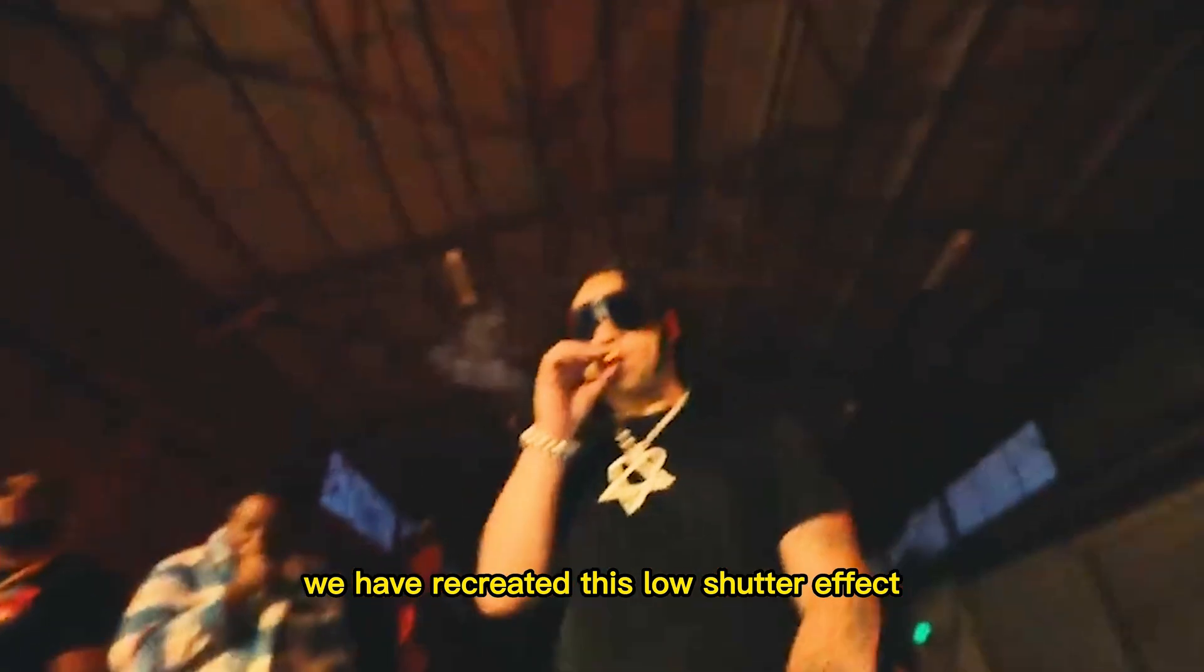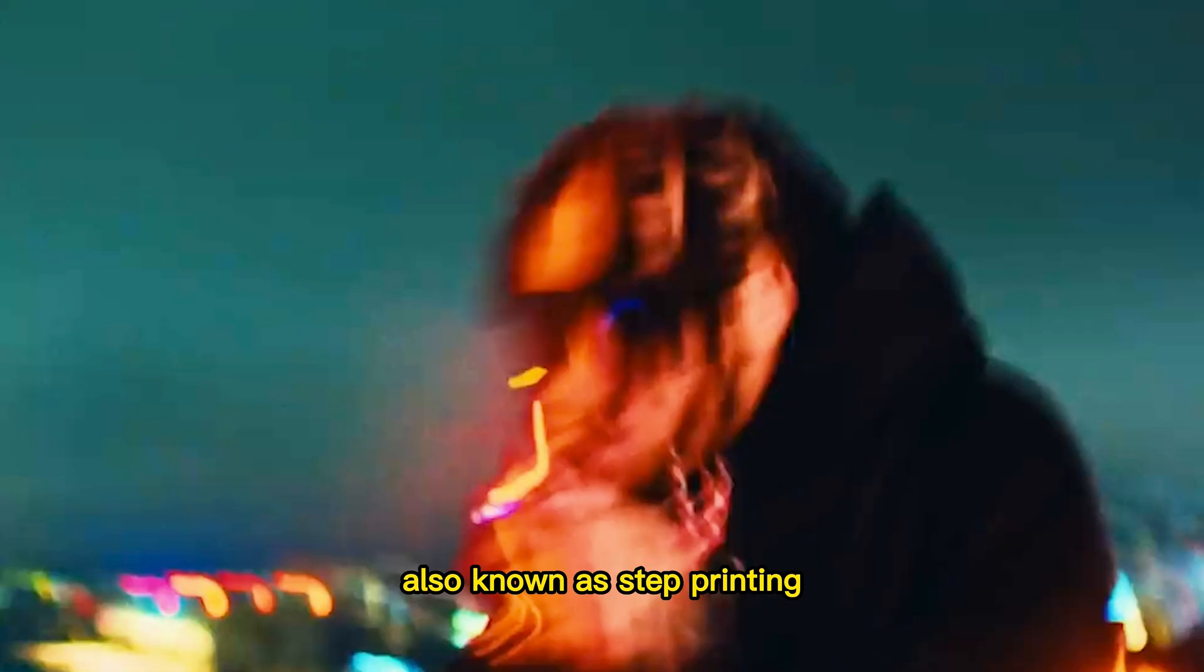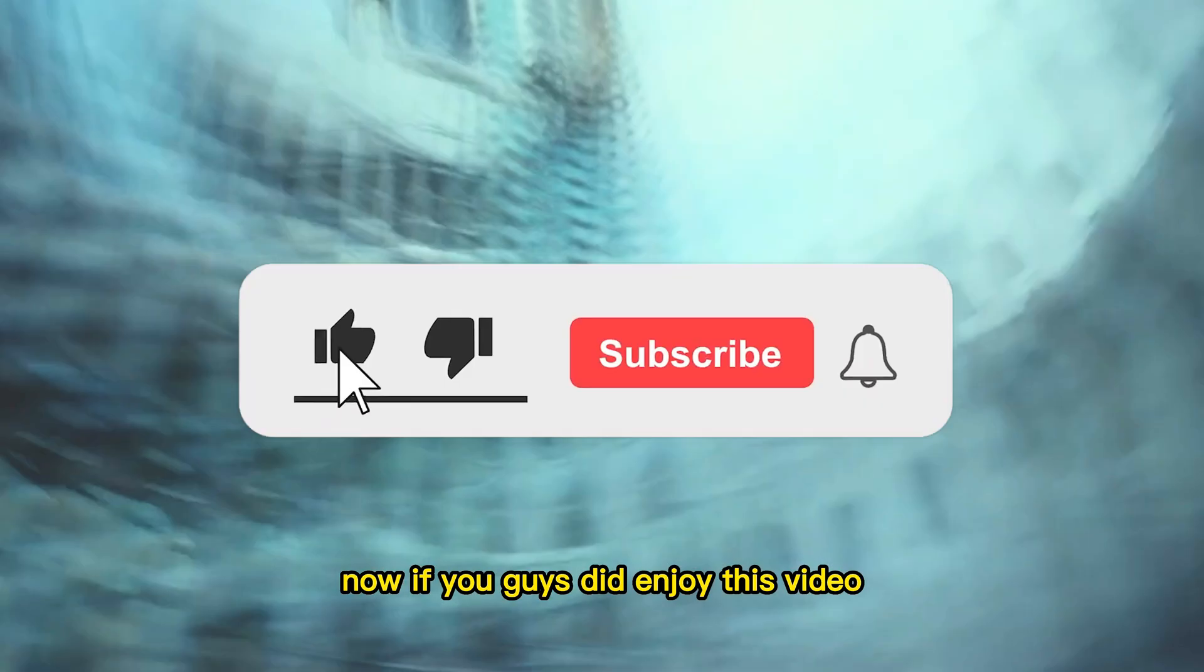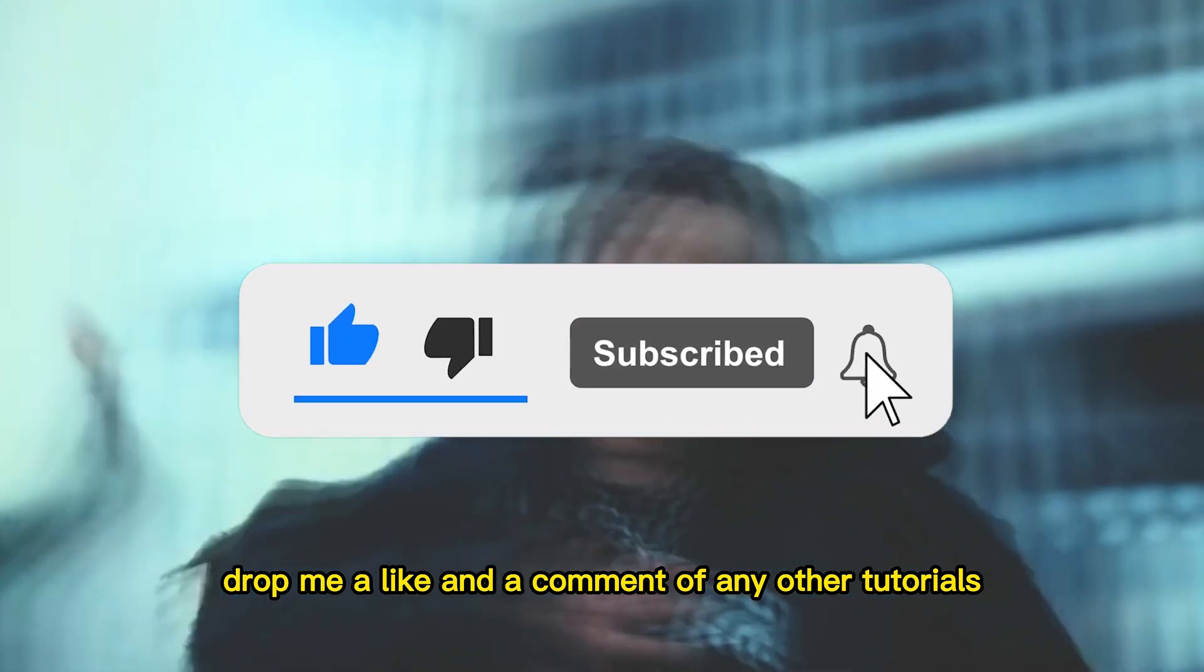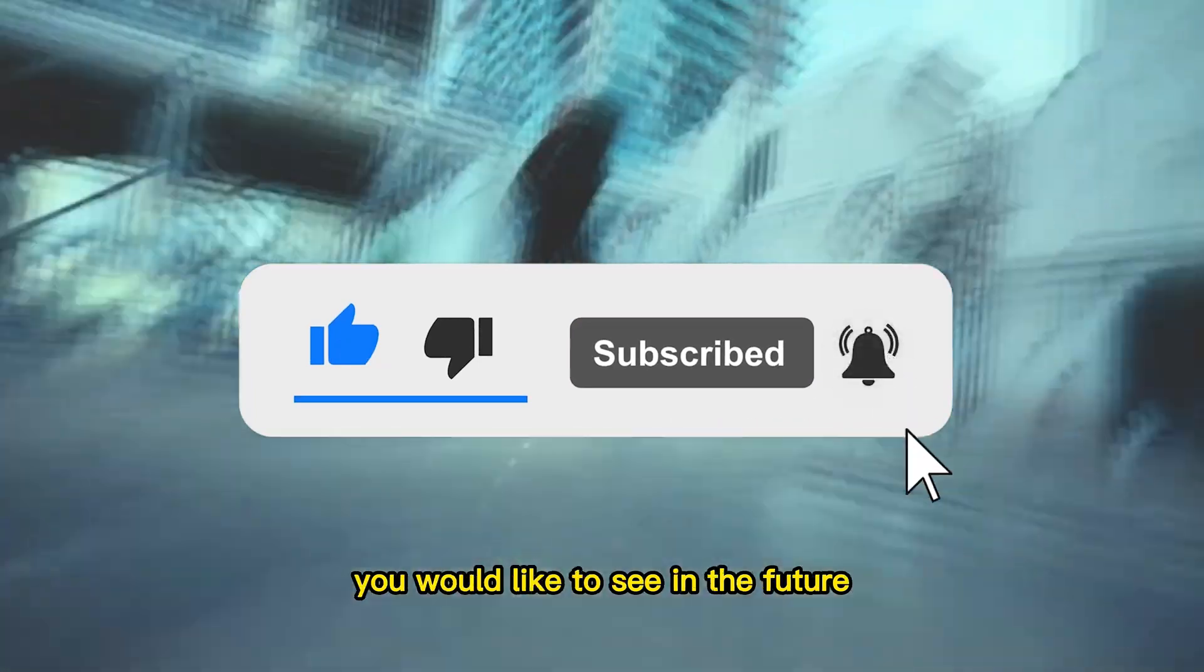And just like that we have recreated this slow shutter effect, also known as step printing. Now if you guys did enjoy this video, drop me a like and a comment of any other tutorials you would like to see in the future.